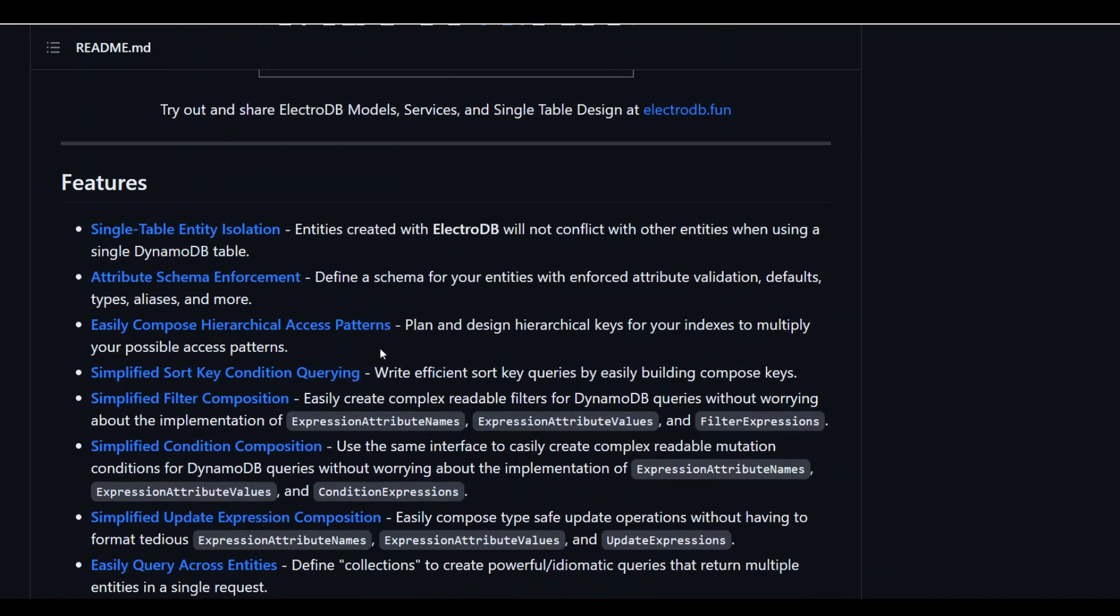One of my favorite features of this ElectroDB is that it defines your schema with attribute schema enforcement which enables you to define all of your entities with enforced attribute validation, default type aliases, and much more. This really standardizes all of your schema design in DynamoDB.